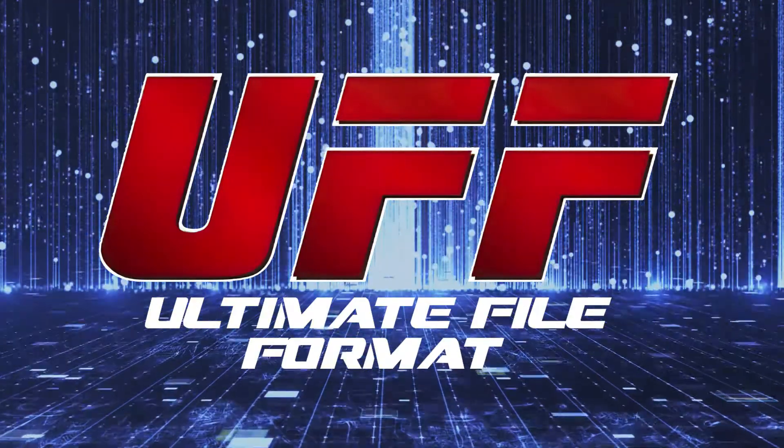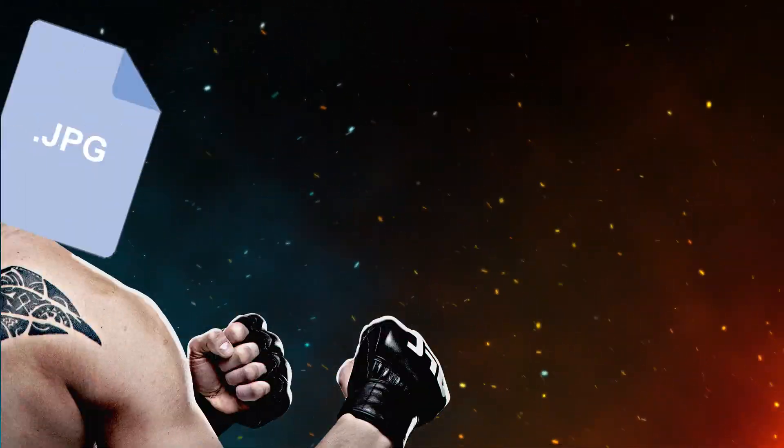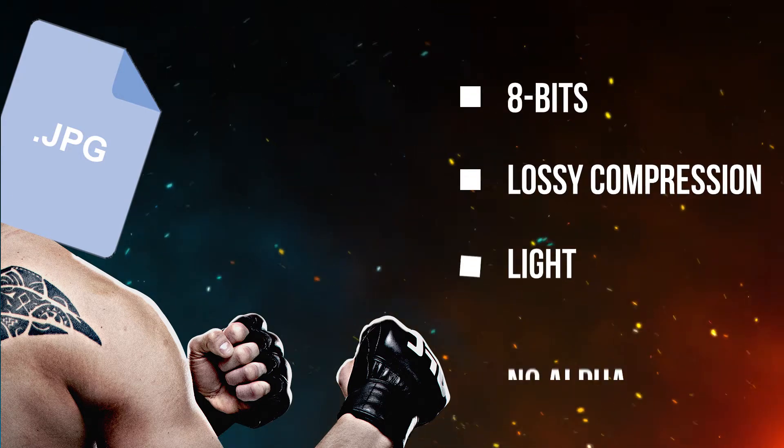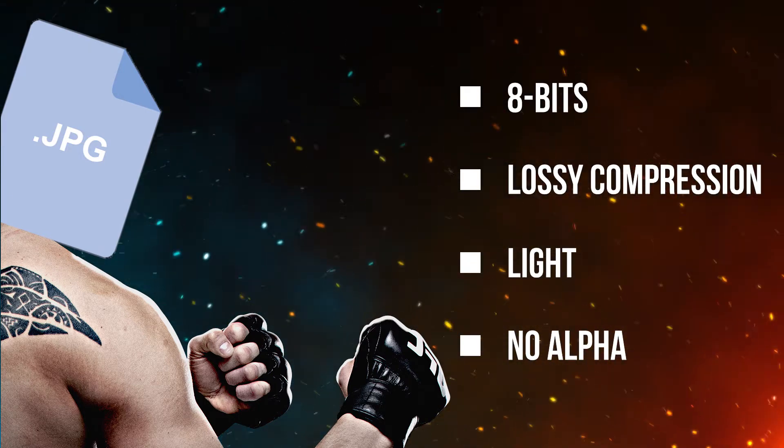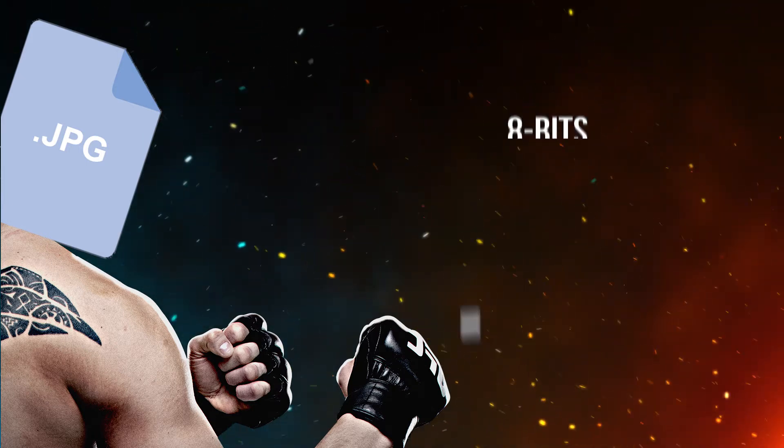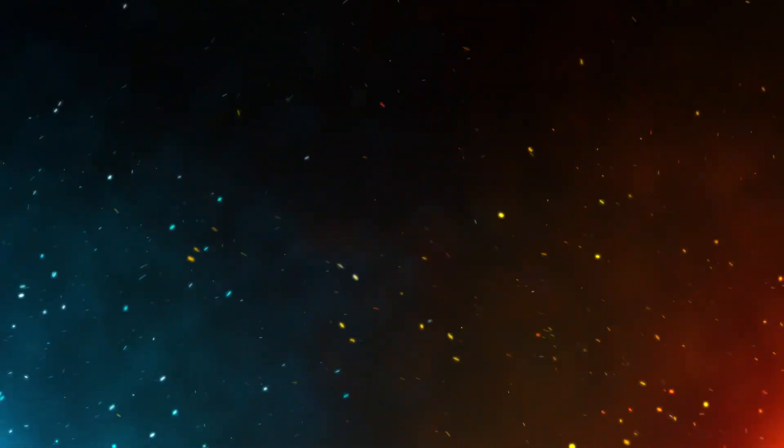Let's meet our contenders. First, we've got the lightweight JPEG, or Joint Photographic Experts Group, standing in at 8 bits per channel and sporting lossy file compression, making this an extremely light file type, but will it be able to compete with the big boys without alpha support?